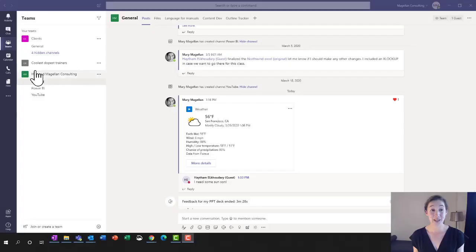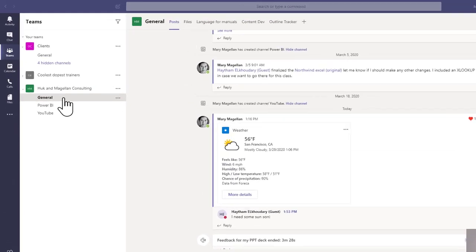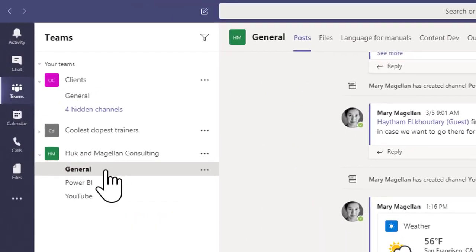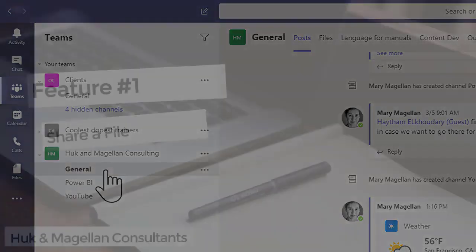As you can see I'm in the Teams view and I'm currently in the general channel of Huck and Magellan Consulting. What I want to do is share a document with Hytham or anybody else as a member of this team. I want them to make edits to it and then I want us to jump into a meeting and discuss our edits.